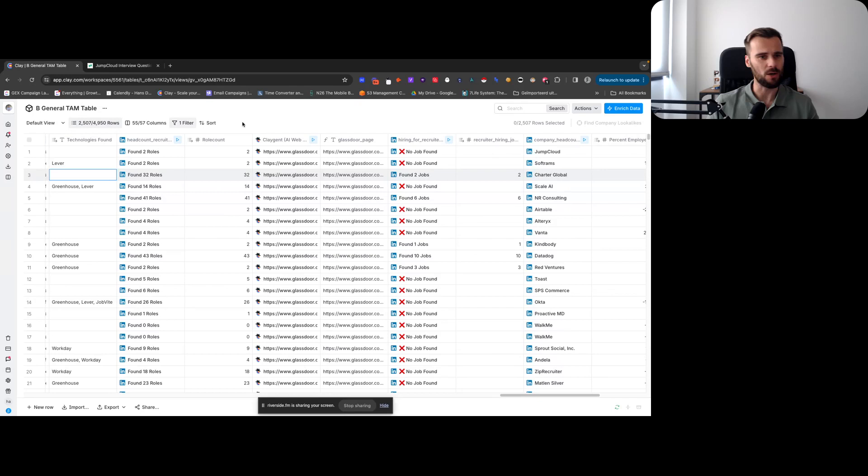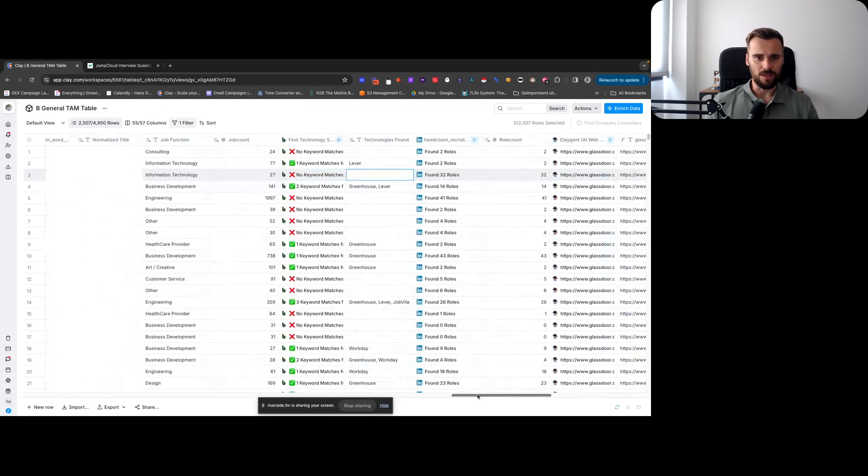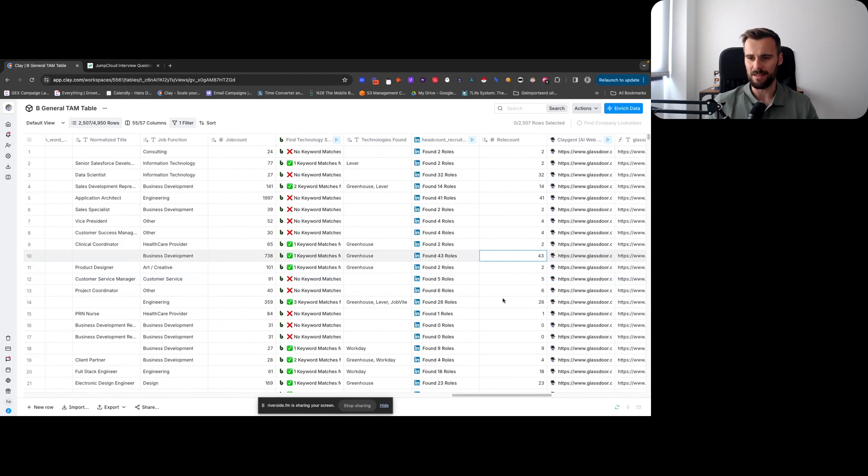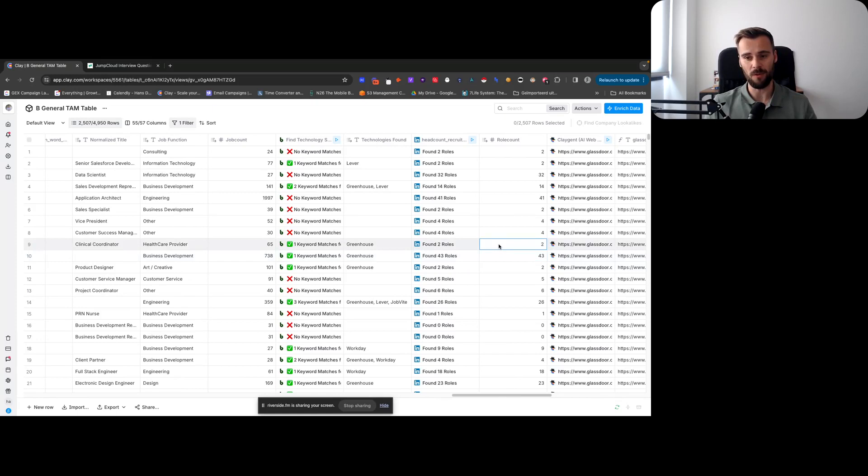Looking for job keyword matches that include recruitment, recruiting, talent, hiring, that type of thing. And then obviously if a company has, in this case, 2,000 or maybe 200 or 700 jobs open, and they have a very low headcount in the recruitment department, then they're more likely to be overwhelmed.